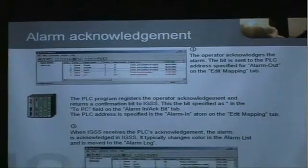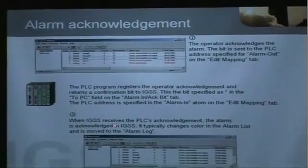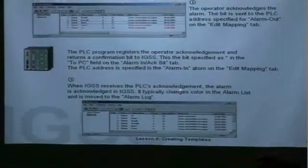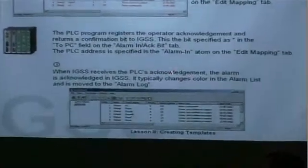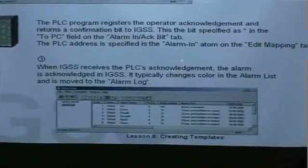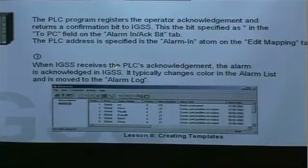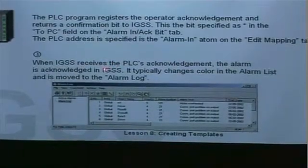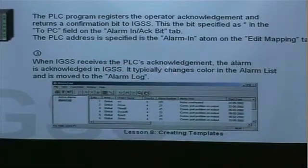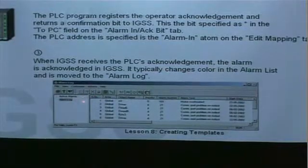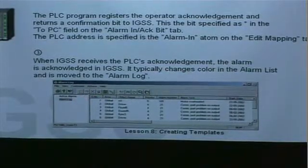Finally, when IGSS receives the PLC's acknowledgement or confirmation bit, the alarm is acknowledged in the IGSS system. It will typically change color in the alarm list and will be moved to the alarm lock.